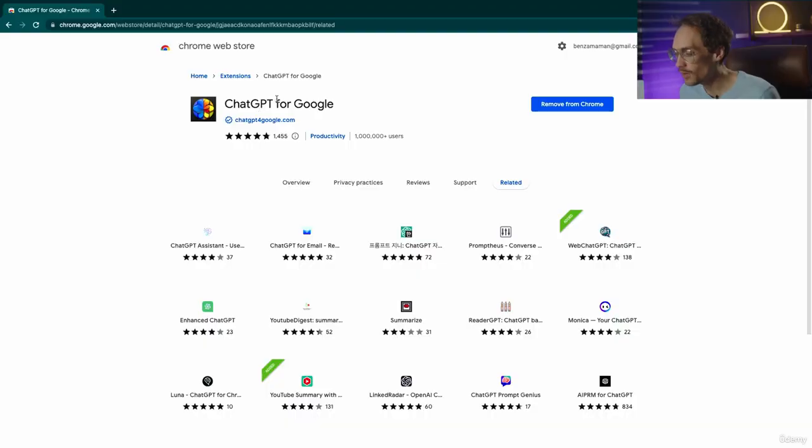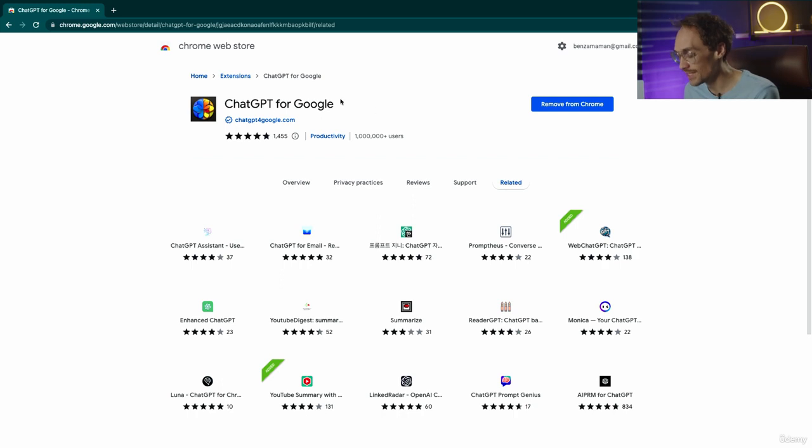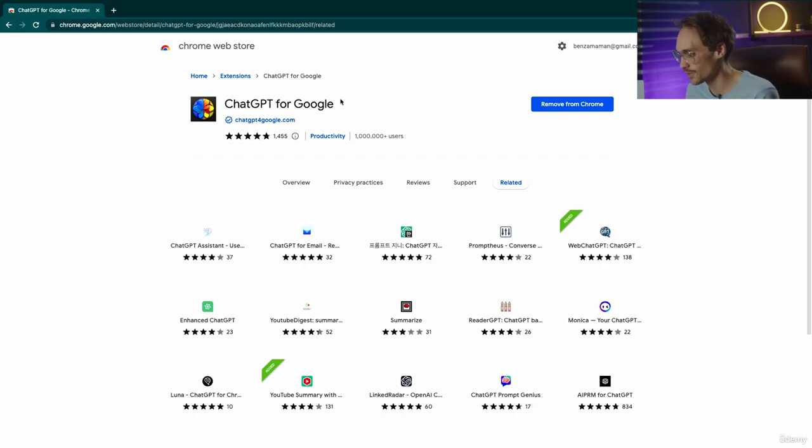Let's talk about ChatGPT for Google. If you go and add this Chrome extension, ChatGPT will show up in your Google searches.